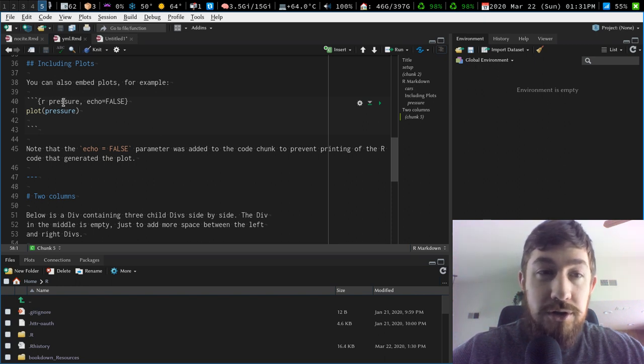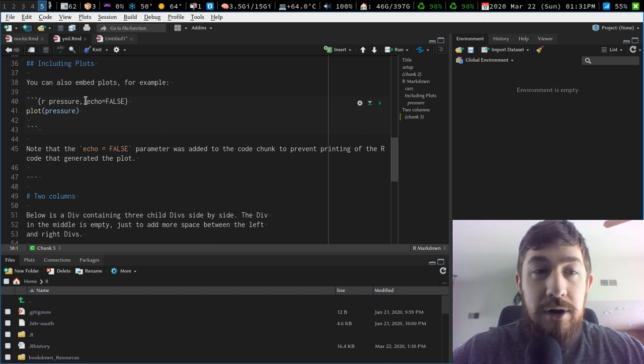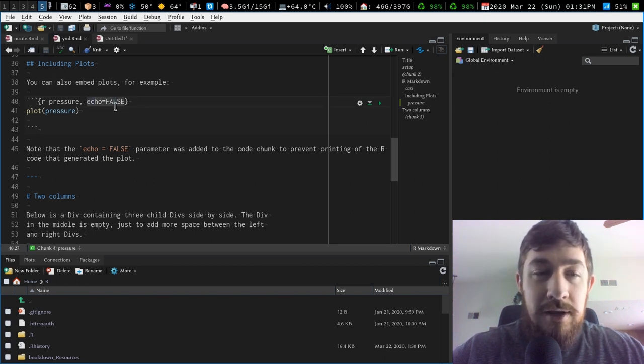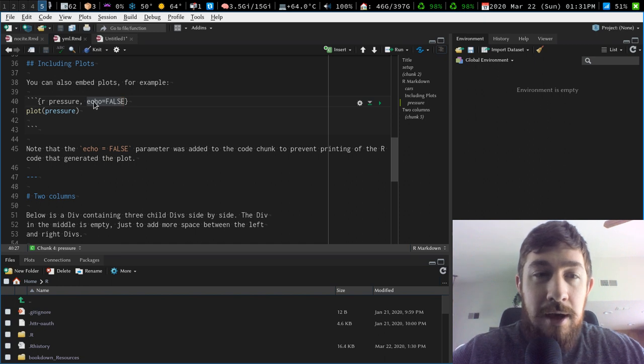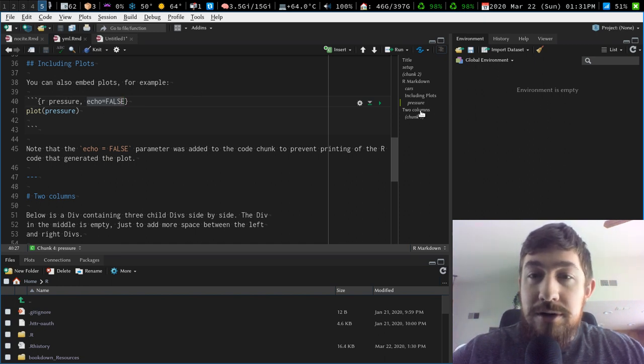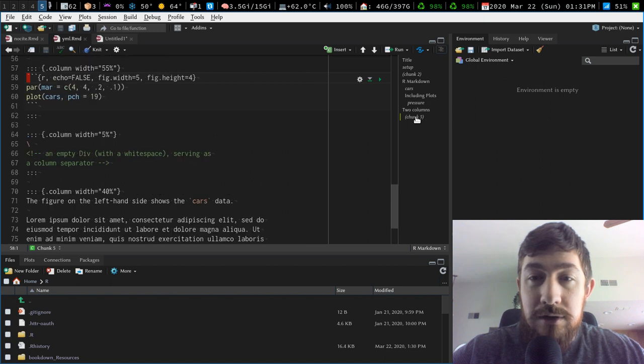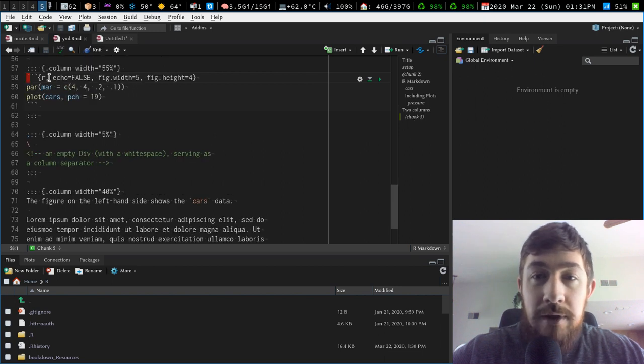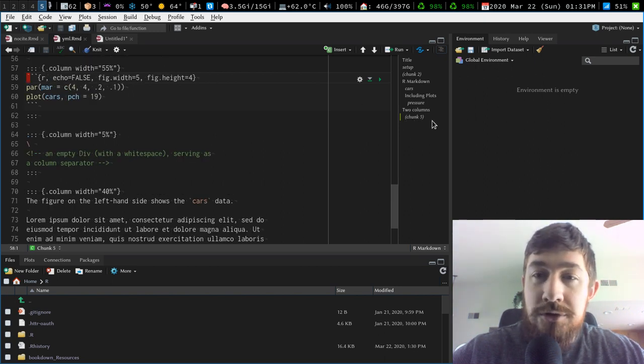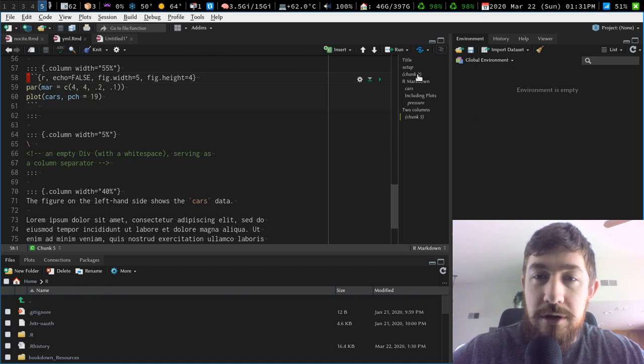Like this one is called pressure before it has its custom options, you know, setting its echoing to false, but pressure is right here. You can see this code chunk and then you can click on these and actually go to those items. This one doesn't have a name and code chunks without a name just give you the number of the chunk.